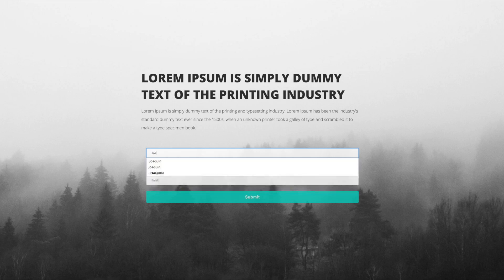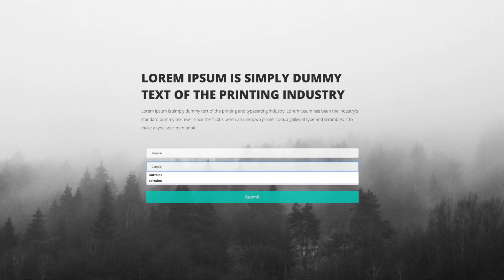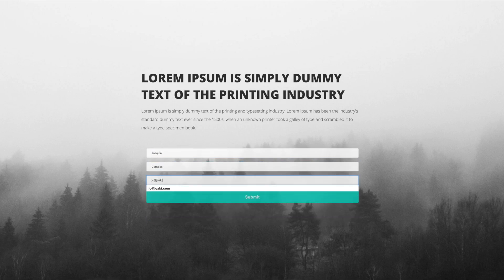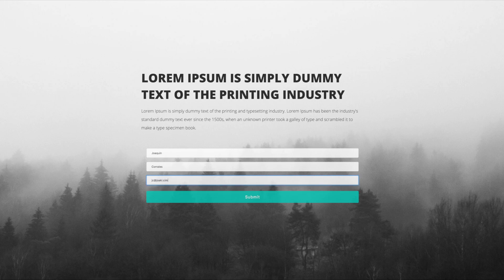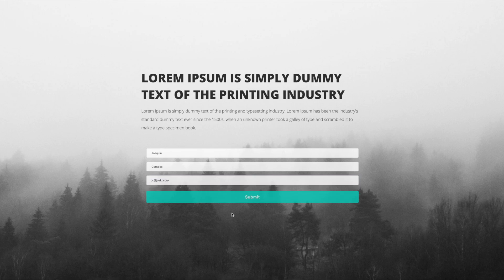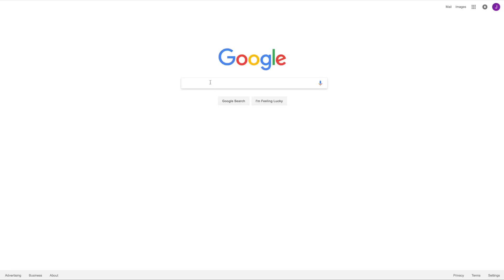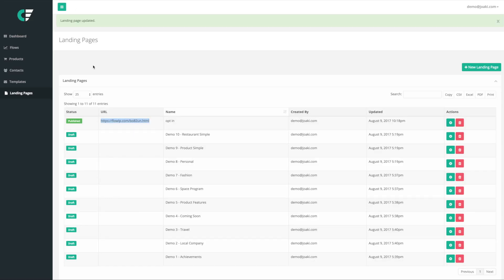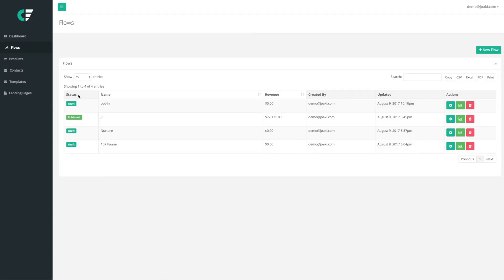So check this out. When we go back to the opt-in, people are able to type in their first name here, Joaquin Corrales, email jc@joaquin.com. And I'm gonna go ahead and I'm gonna click submit. And after I hit submit, I'm going to Google because that's where I redirected it. But if I come back here and I hit flows and I go back into opt-in, or it actually wasn't published. I should have published it.